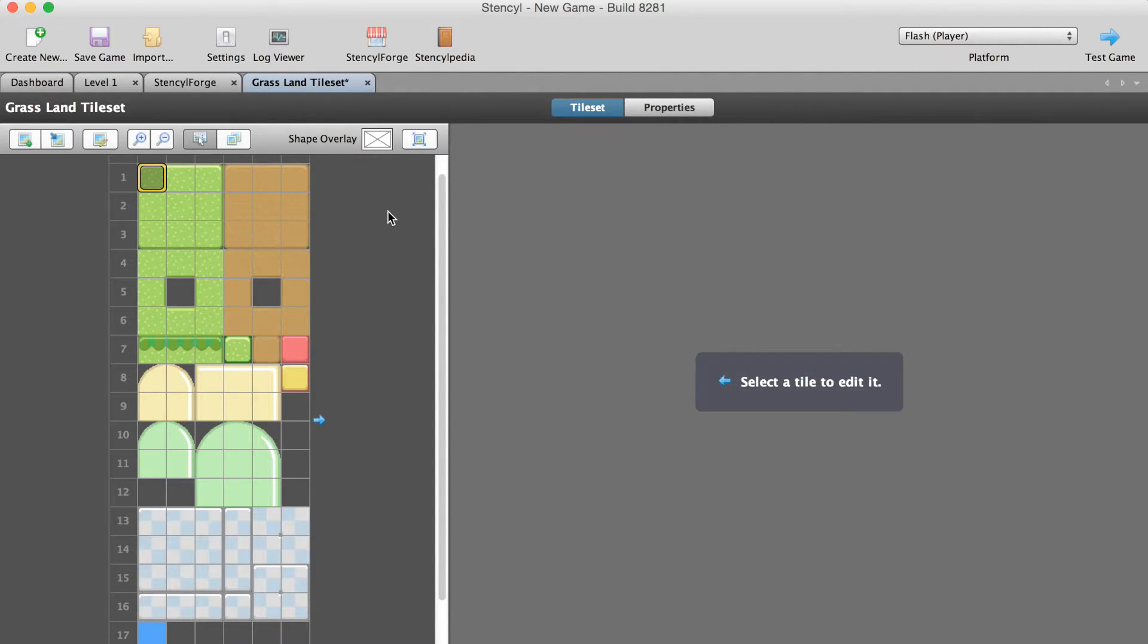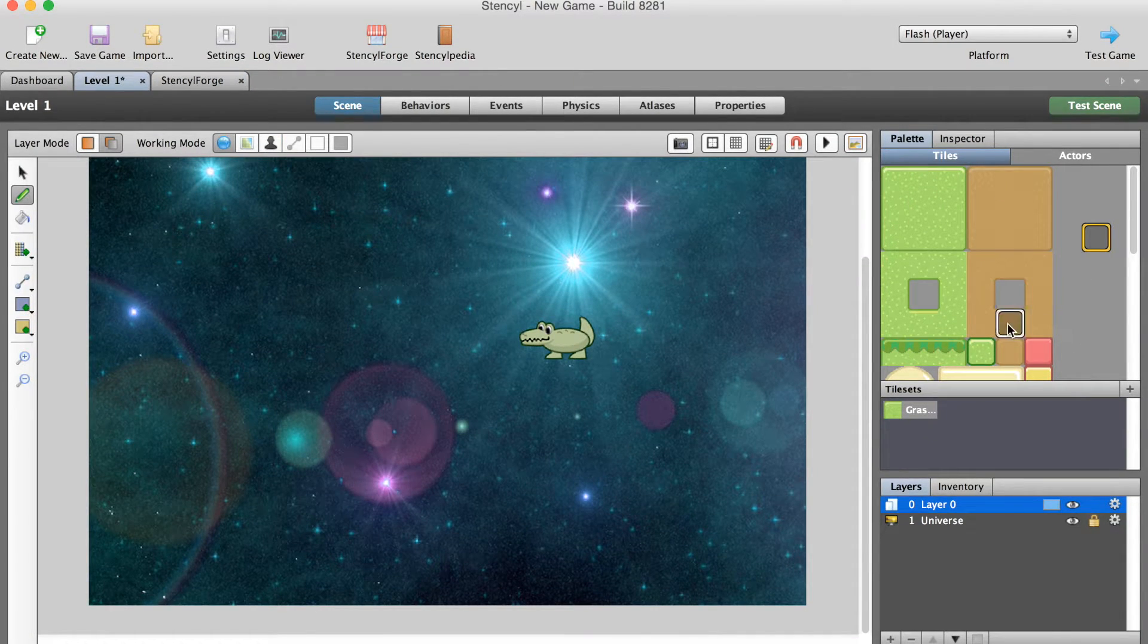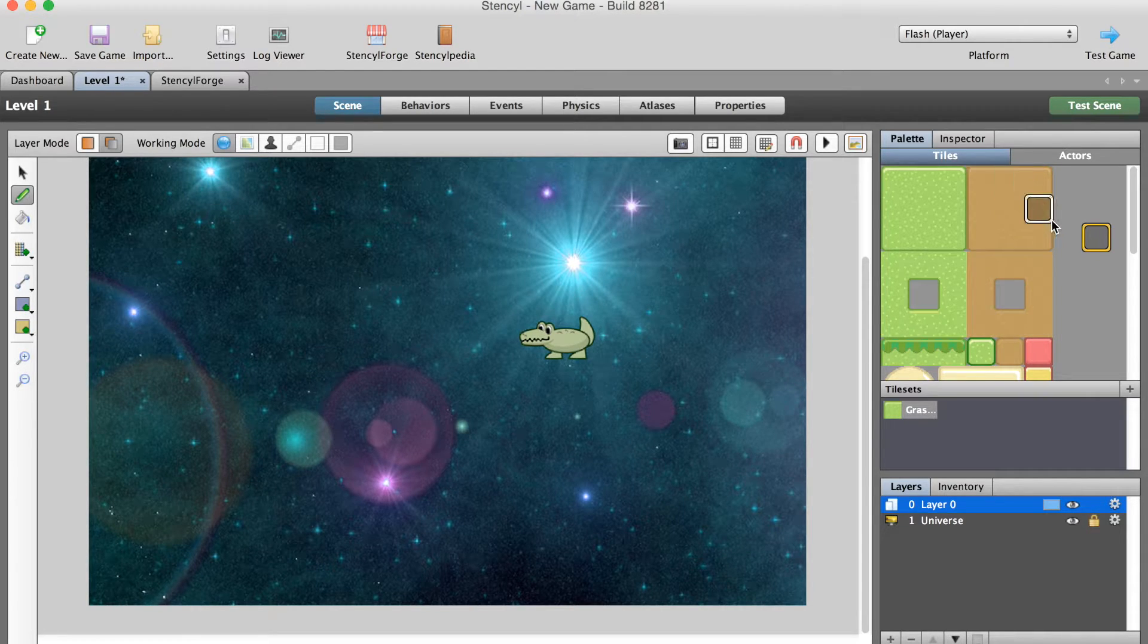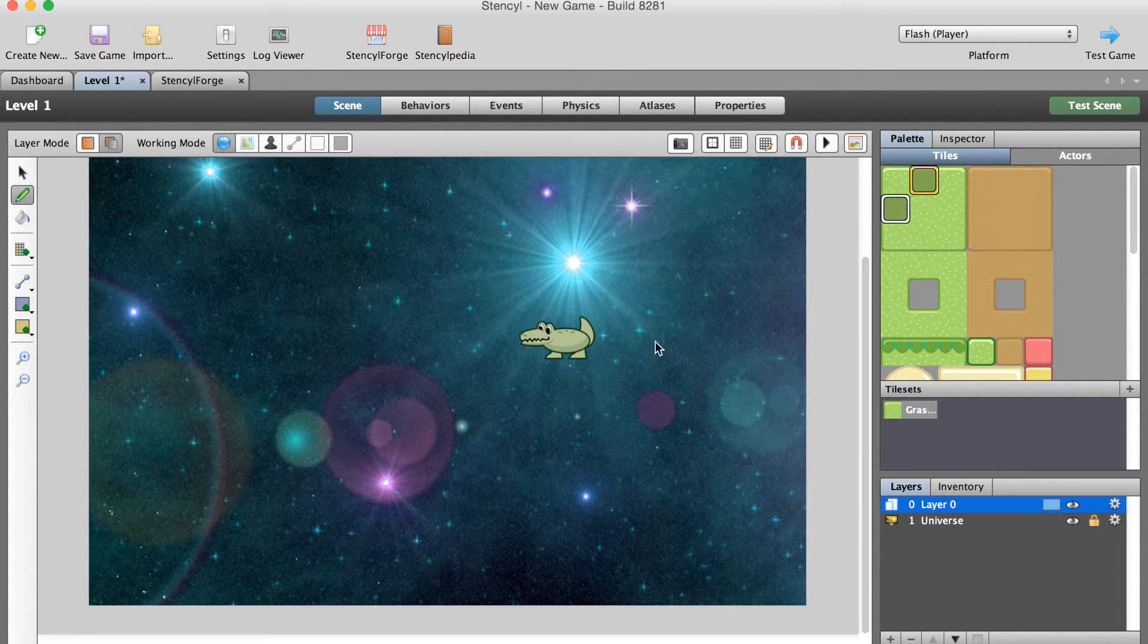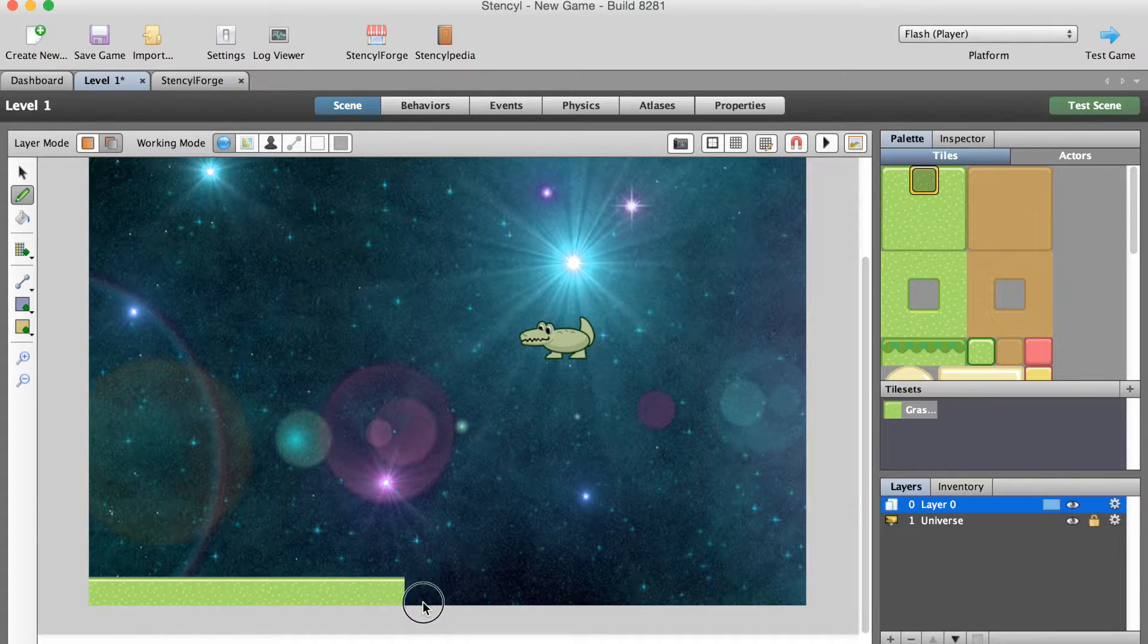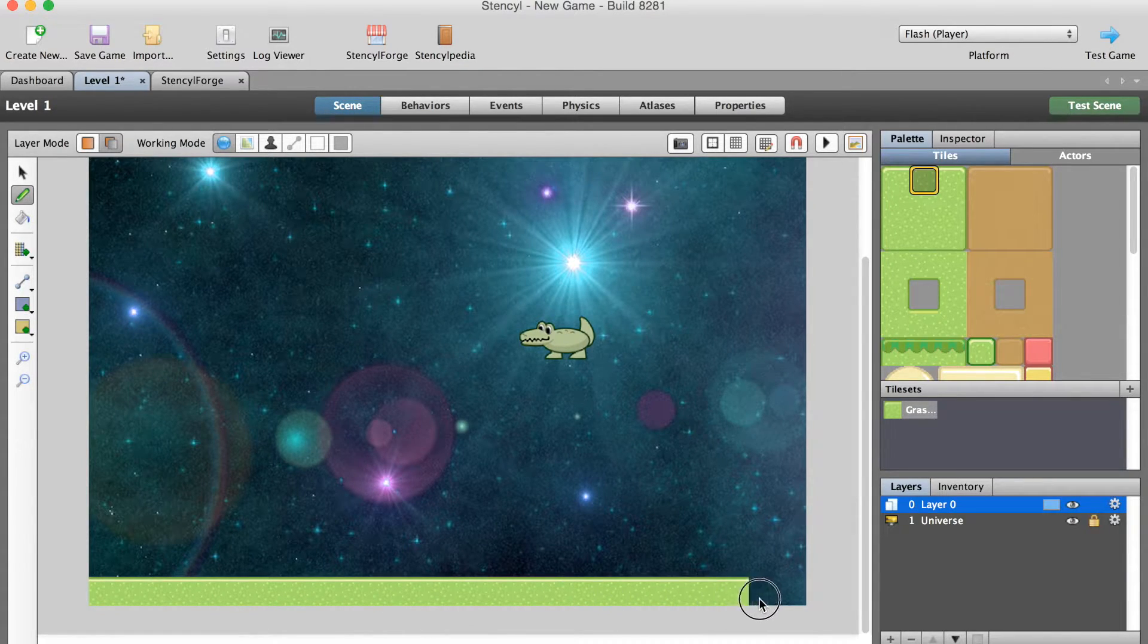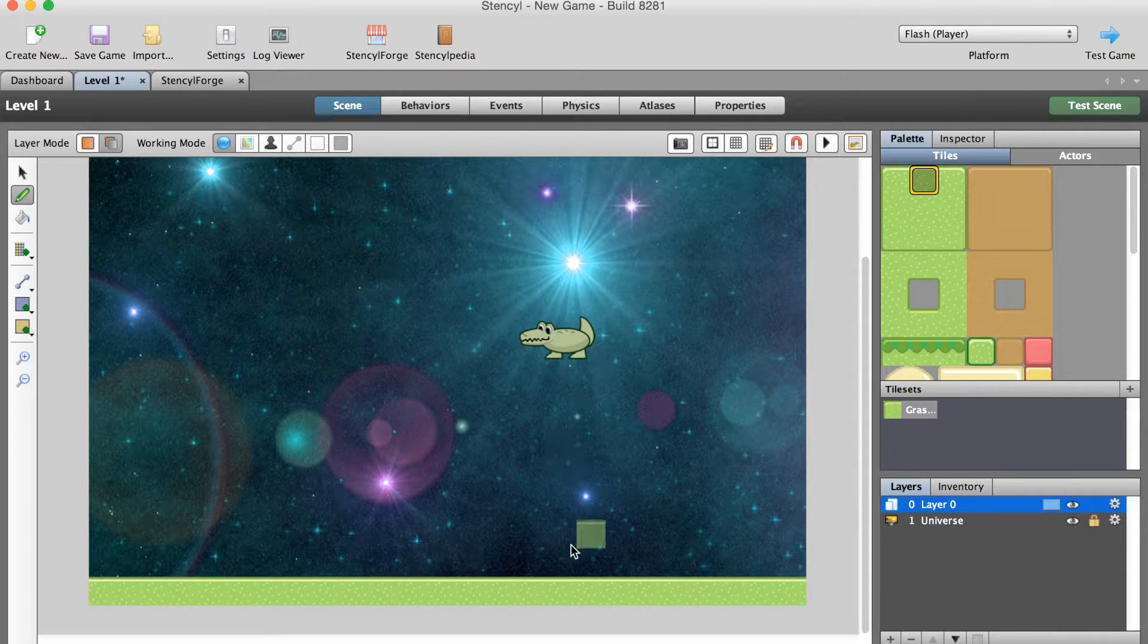I'm going to close this down and go back to level one. The tiles now appear in the scene or level editor. I'm going to click on this middle tile over here, this green grass one, go to the bottom of my scene, and just click and drag and draw a ground in my level.